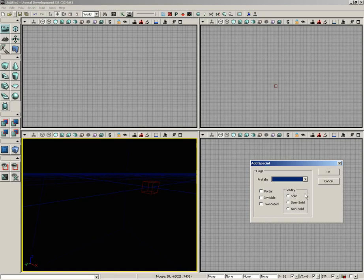A solid brush is kind of like your basic brush. Any brush that you just create by clicking CSG Add is going to be a solid brush. It'll block players and projectiles.